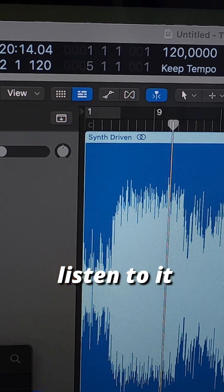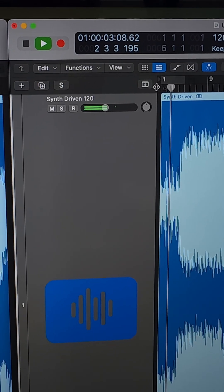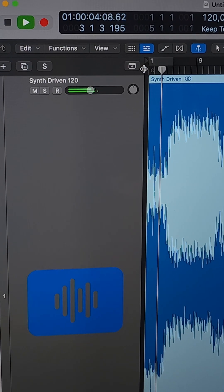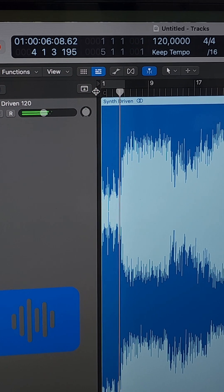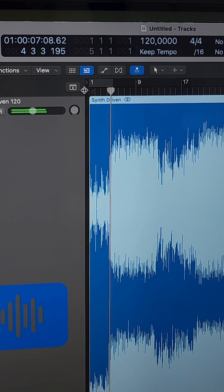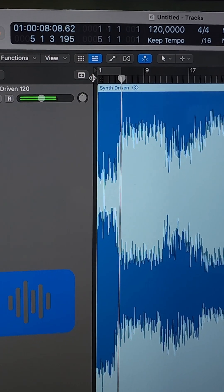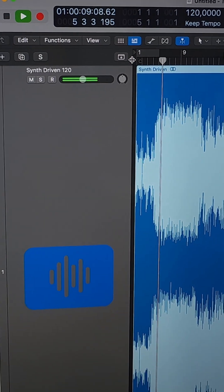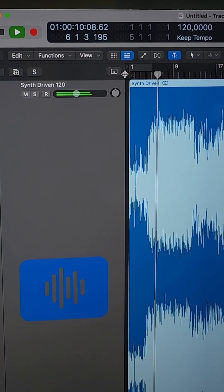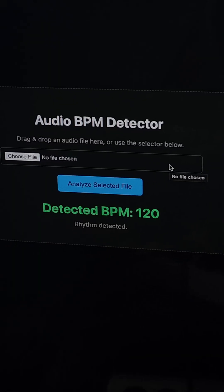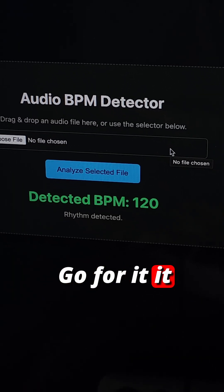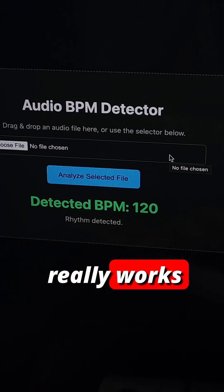Let's listen to it. Go for it, it really works.